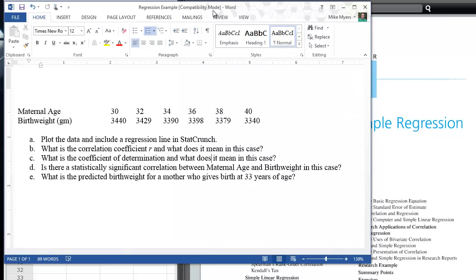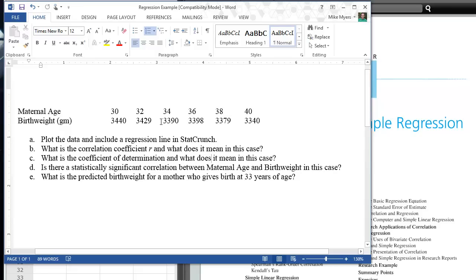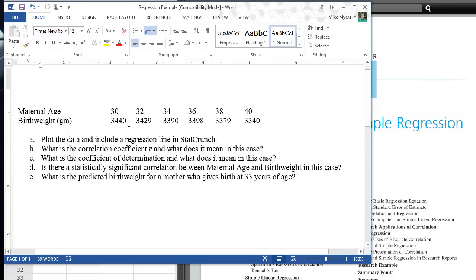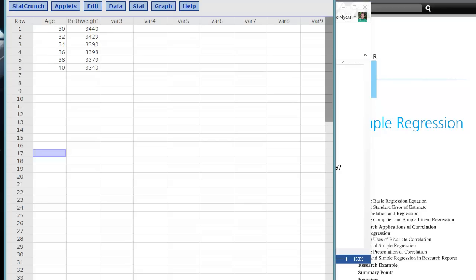In my classes, I give this example of maternal age and birth weight. The question here becomes, can we plot the data and include a regression line? Can we find the correlation coefficient r? Can we find the coefficient of determination? Can we define whether or not we have a significant relationship? And can we also do a regression prediction for birth weight for an age of a mother that we don't have in our x values? This is easily done in StatCrunch.